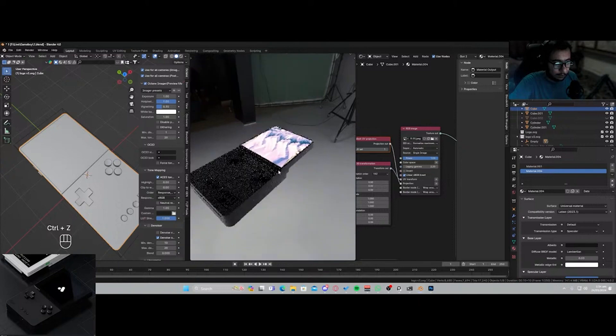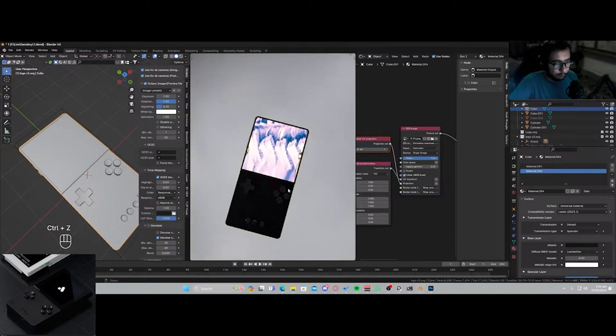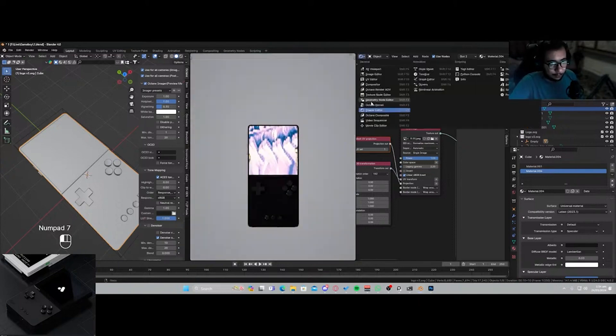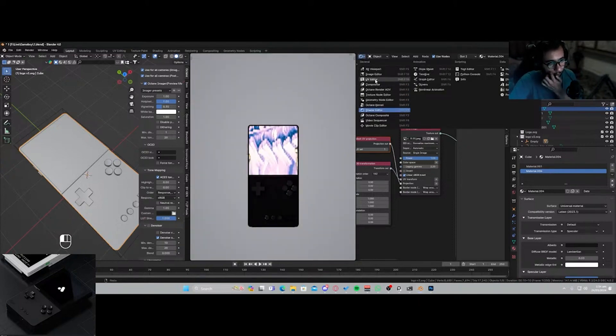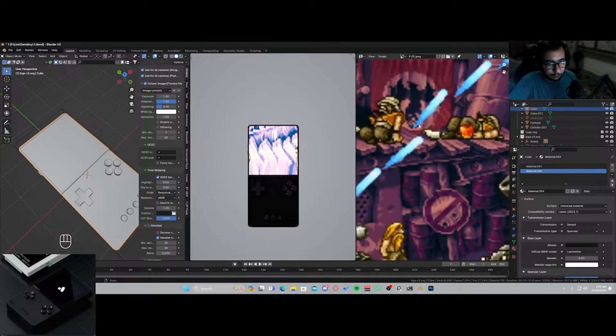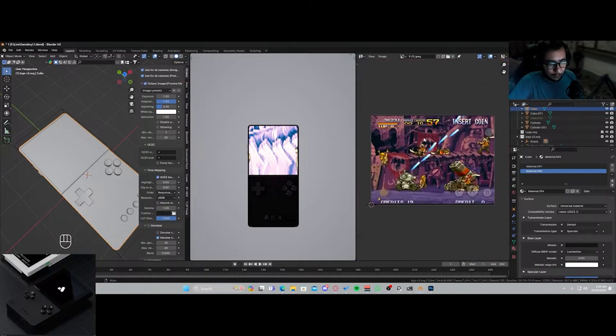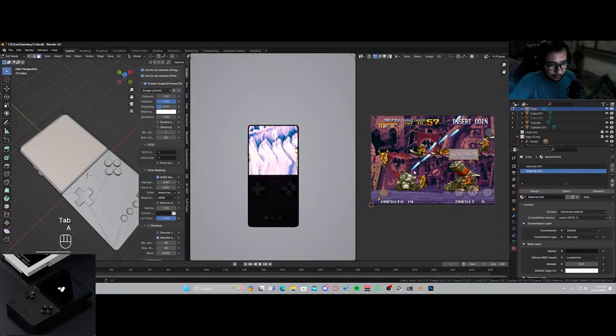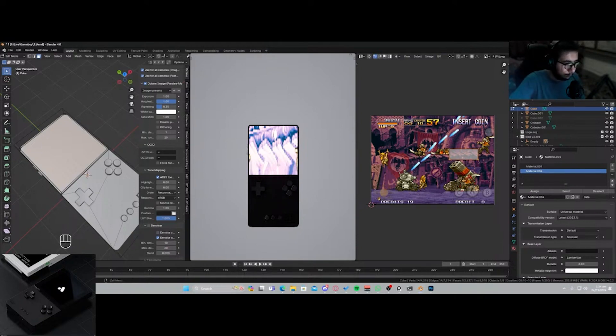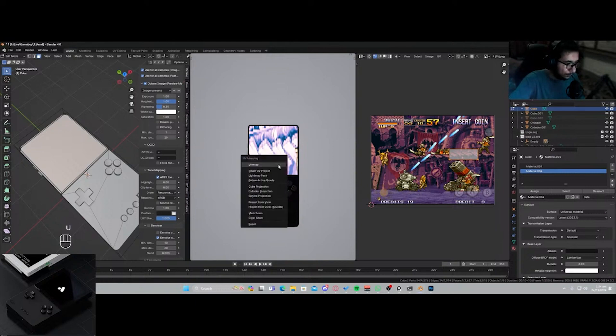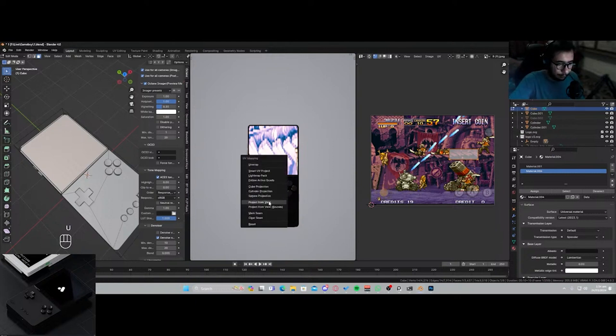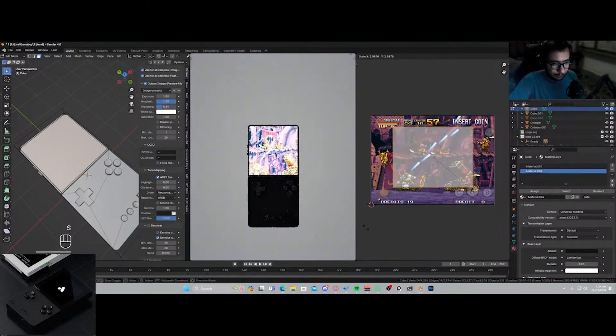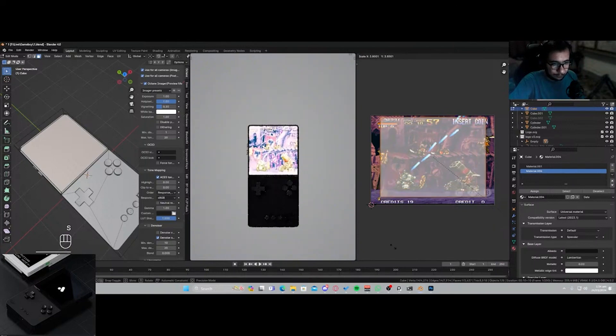Okay, so to fix this what we're going to be doing is we're going to be going to the top view and we're going to be going into the UV editor, opening up our image, selecting everything, and just going UV project from view.